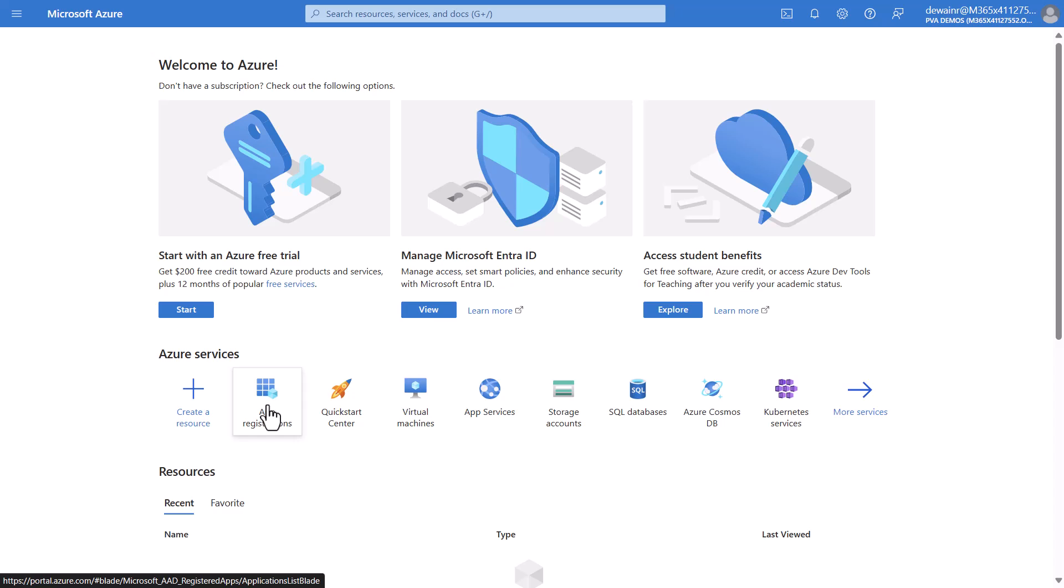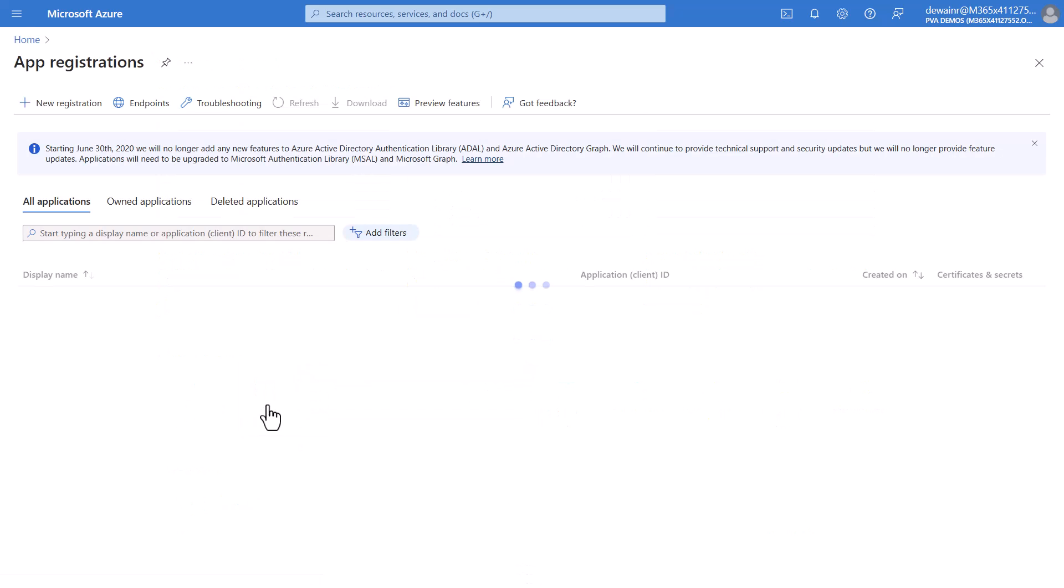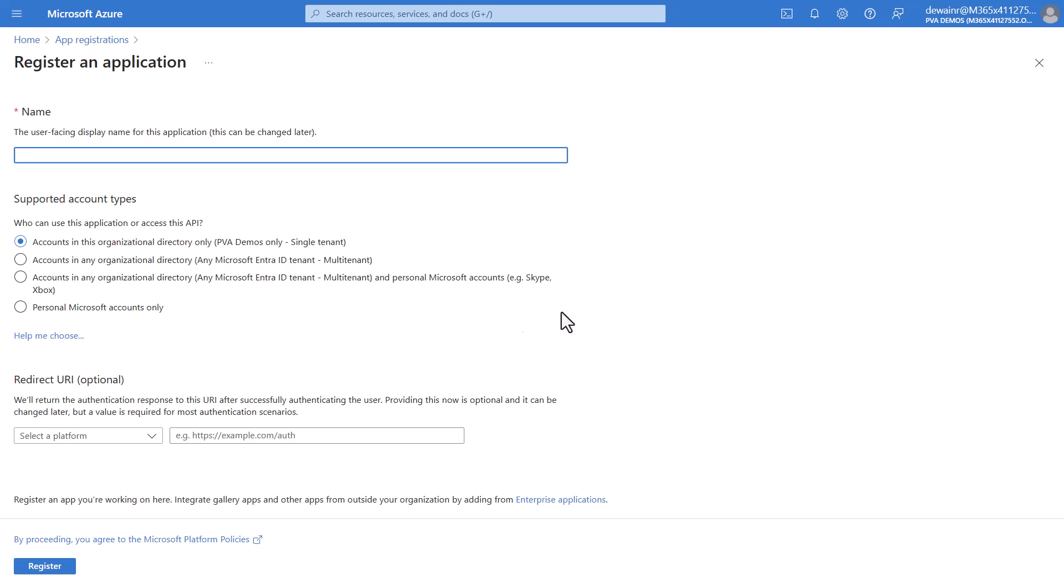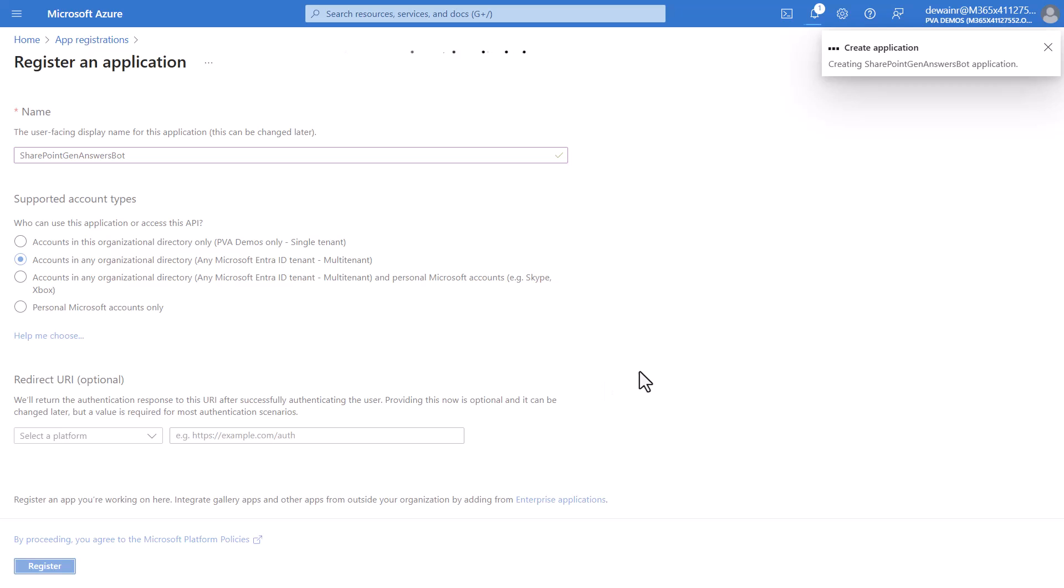We will now need to switch over to the Azure portal and add an app registration for Active Directory. We'll first create a name in our new registration. We will then choose that we want to do any organizational directory multi-tenant. Now we'll click register.